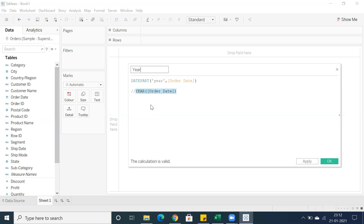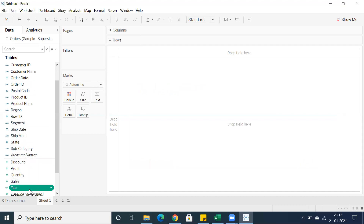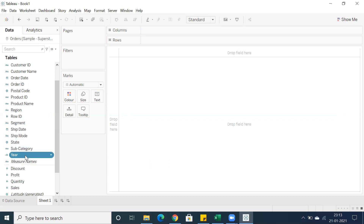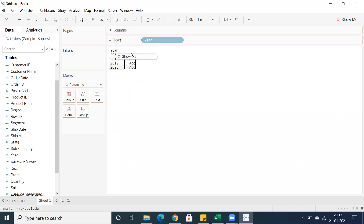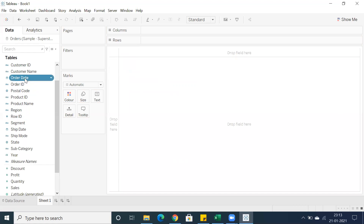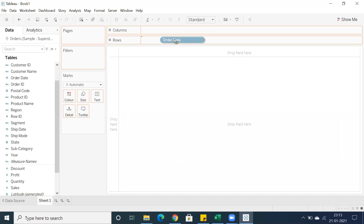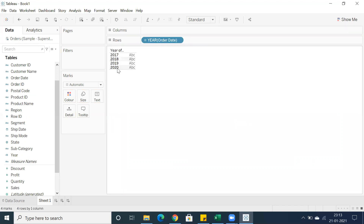Whenever you create DATEPART of 'year', 'quarter', or 'month', it will give you a number — like 2017 or 2018. So it comes under Measures by default because of the integer or number data type. What you can do is drag and drop it into Dimensions so you can see the year dimension. Now double-click and you can see the dates by year — 2017, 2018, 2019, and 2020. You can drag and drop order date to verify; by default it also shows year of order date with the same results.